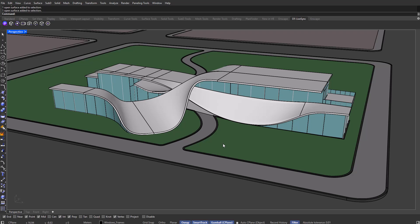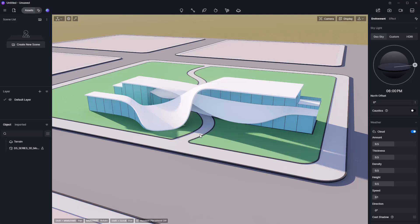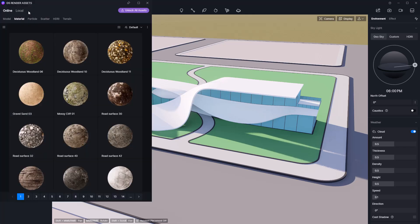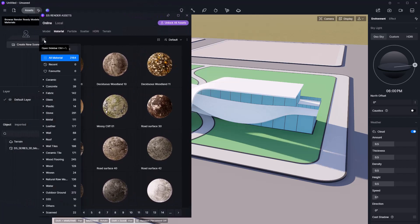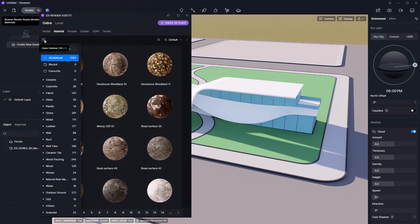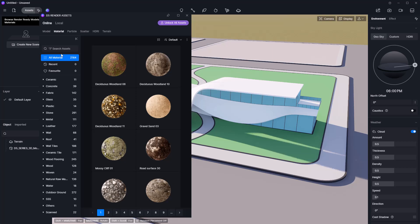The first thing we're going to do is check out the predefined materials inside D5 Render. Let's connect this model to D5 Render by clicking in here. Now that we're here, we can have a look at all of the predefined materials by going into Assets — you can either click on Assets or press the M key, which is its shortcut. I'm just going to press M. Make sure that you are on the Material tab, and if you can't see the menu, click on these three lines right here.